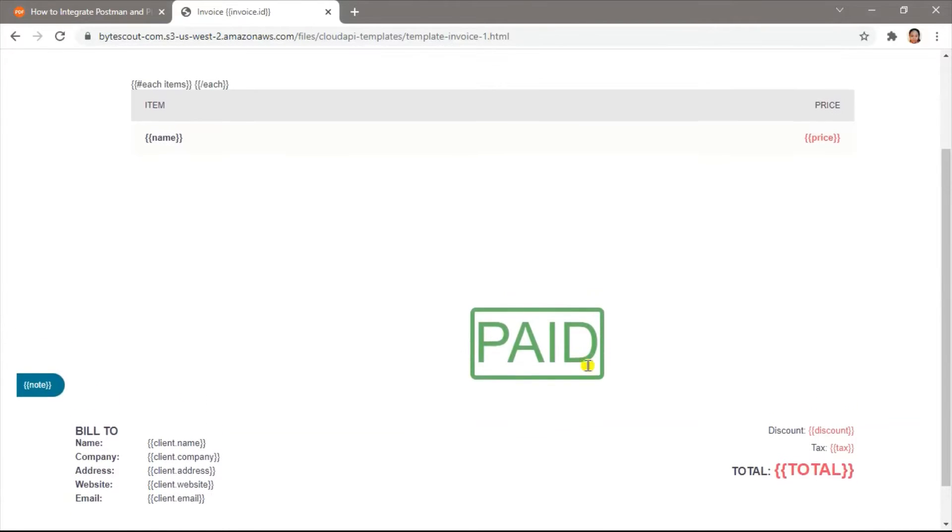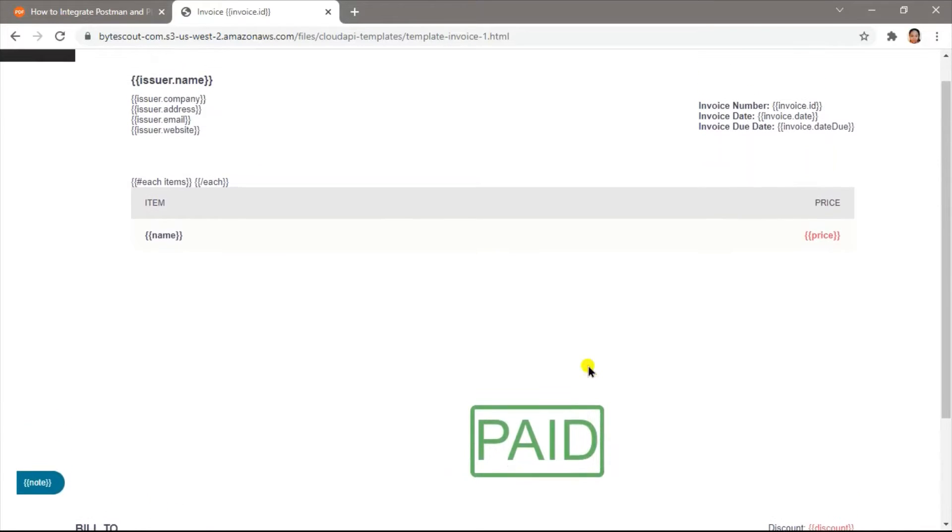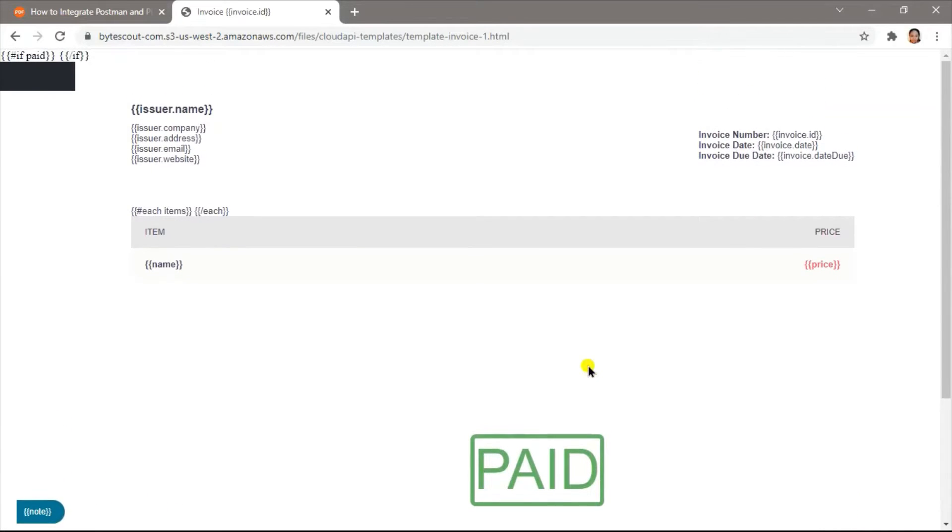Mustache is a logic-less template syntax that can be used for HTML, config files, and source code. Handlebars is an extension of Mustache that lets you build semantic templates easily.